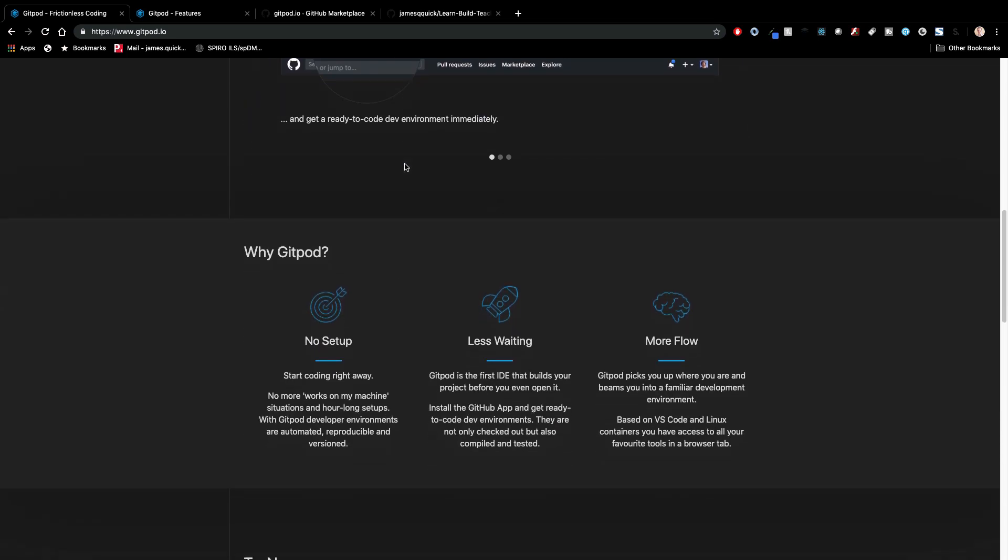So there's no setup. They advertise no more works on my machine situations. They take care of all the setup for you. They do all the installs of tools for the most part and get things up and going so that you don't really have to worry about it. In theory, and I say in theory cause it didn't quite work with one of the applications I looked at, gitpod will build your project before you even open it and have it already in a live reloading server type thing so that you can jump right into development and not have to do anything yourself.